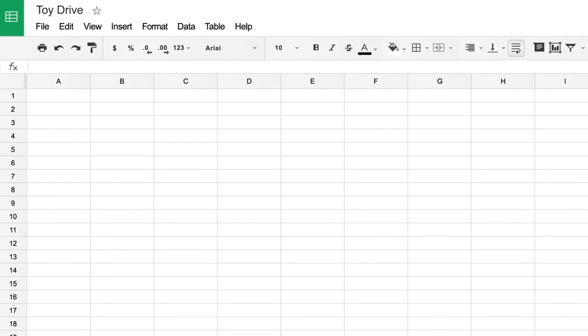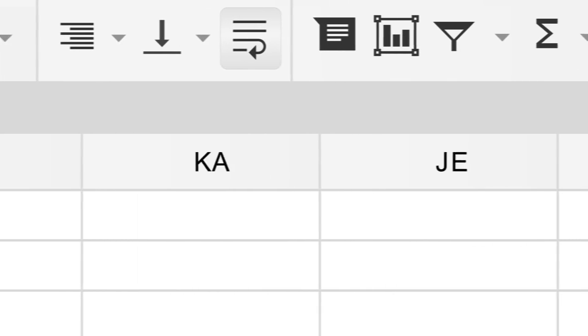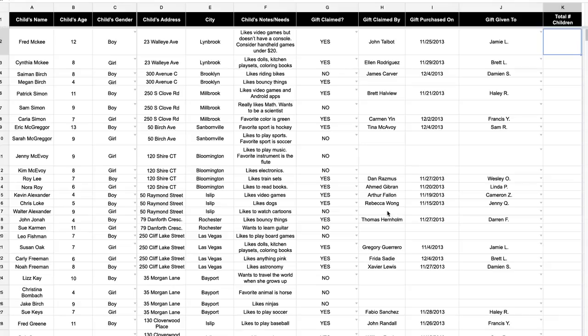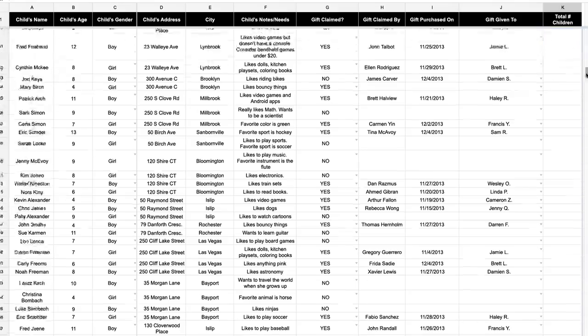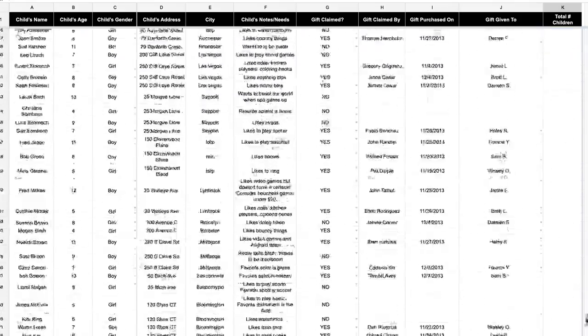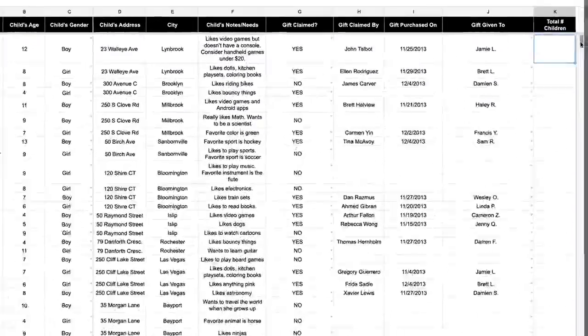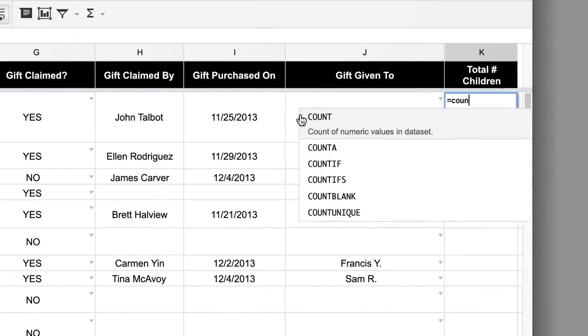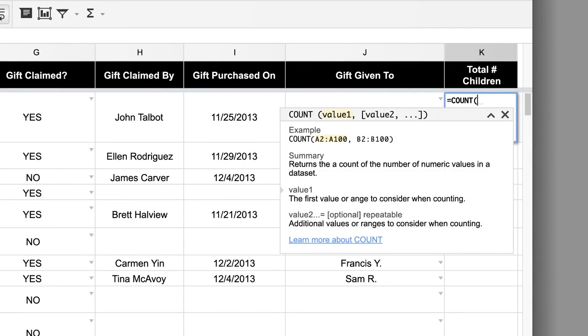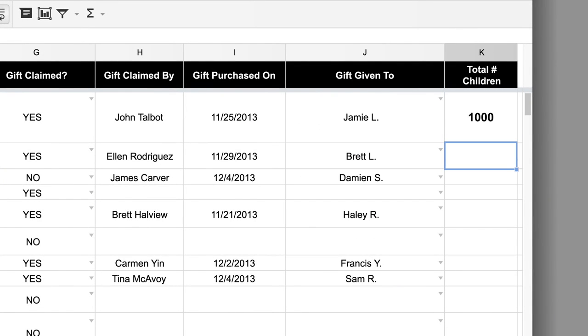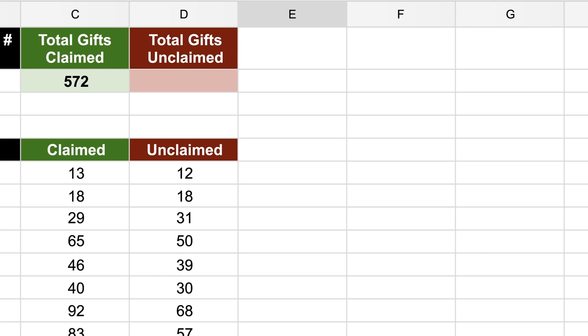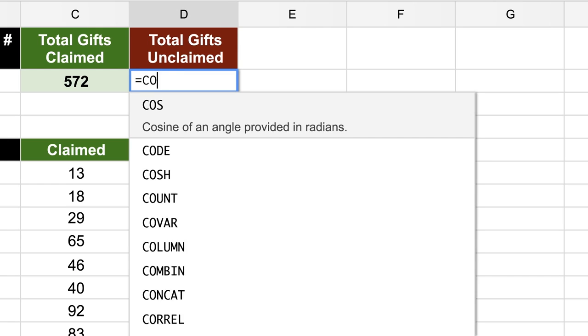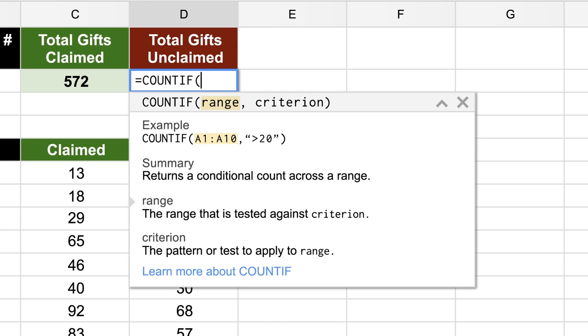Spreadsheets make it easier to make predictions, solve problems, and draw conclusions about data. They help you visualize data using graphs and conditional formatting. And spreadsheets also help you make calculations or create summaries of data.